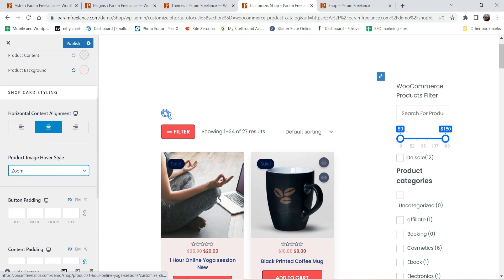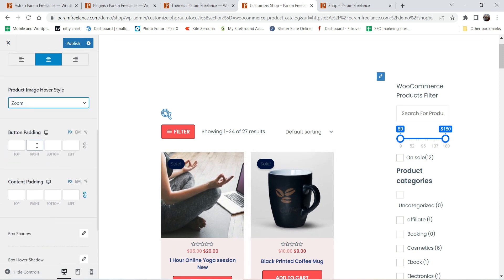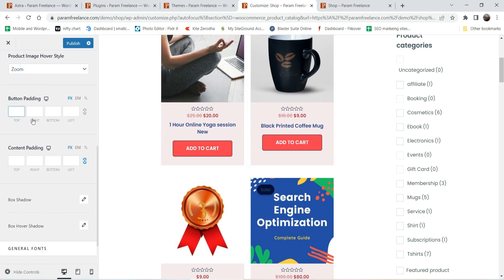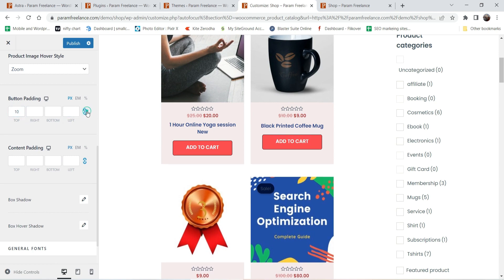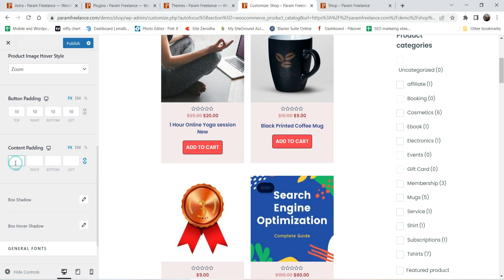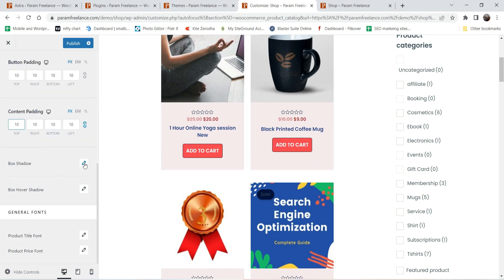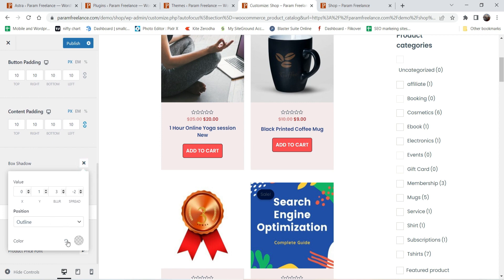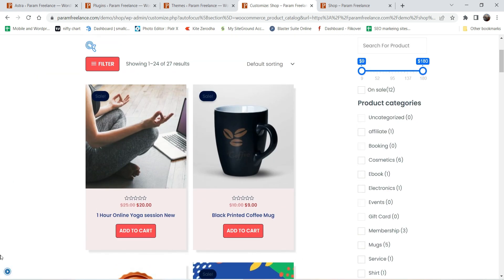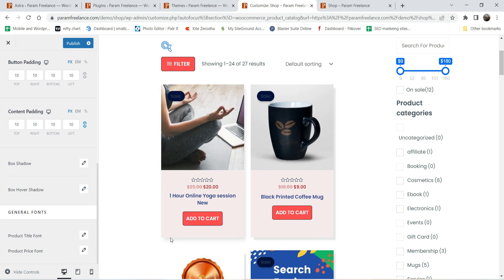Now here you'll see the product image hover style — let's change it to zoom. You'll see the zoom animation on hover. For button padding, you can add padding to the button — let's add 10 pixels on all sides. There's also content padding for the card content area. If you want to add a box shadow, you can configure it here — you can see the shadow applied on the card.